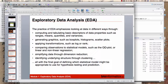In practice, EDA includes computing and tabulating basic descriptors like ranges, means, quantiles, and variances. You generate simple graphics such as box plots, histograms, and scatter plots to look at distributions. You might apply log or rank transformations, compare observations to statistical models, or make plots showing how variation in your data compares to a normal distribution. You also simplify data through dimension reduction, identifying underlying structure — all with the goal of defining which statistical model might be appropriate.